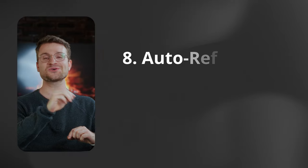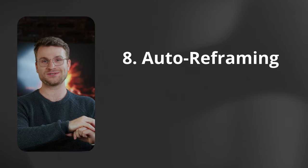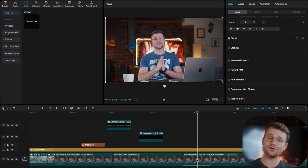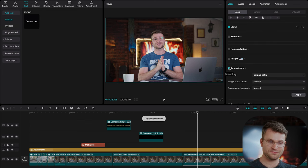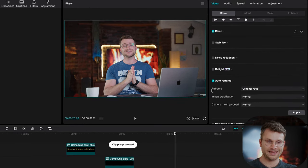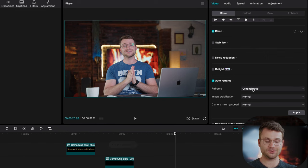The next best feature in CapCut is an auto-reframing feature. Super crucial for all of us shooting horizontal and wanting to transform our videos into vertical. All you need to do is click on your clip,